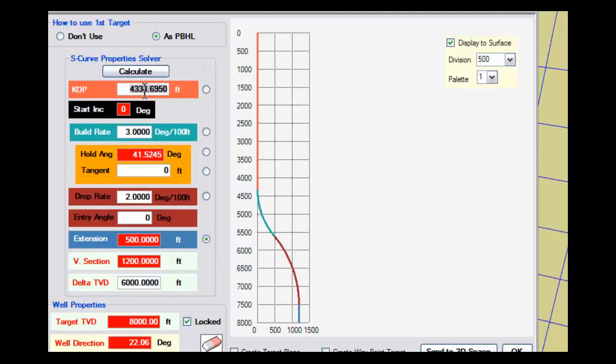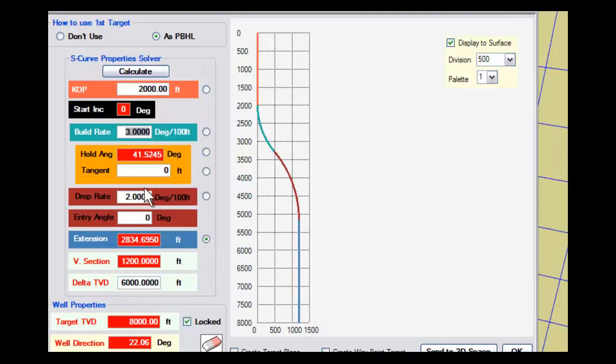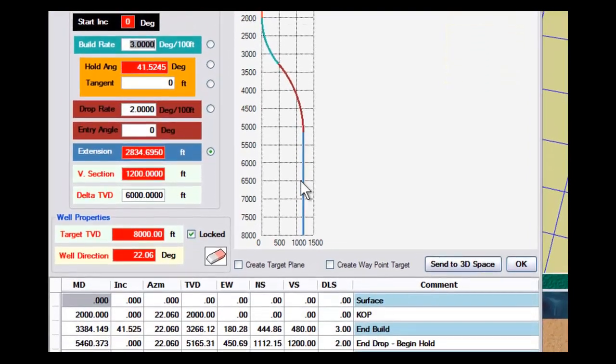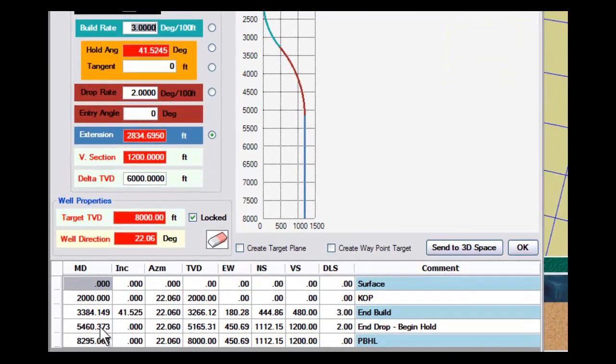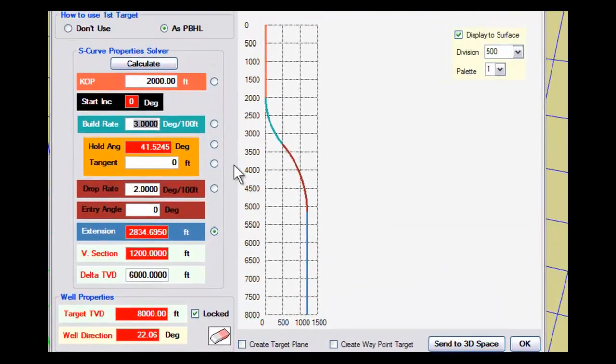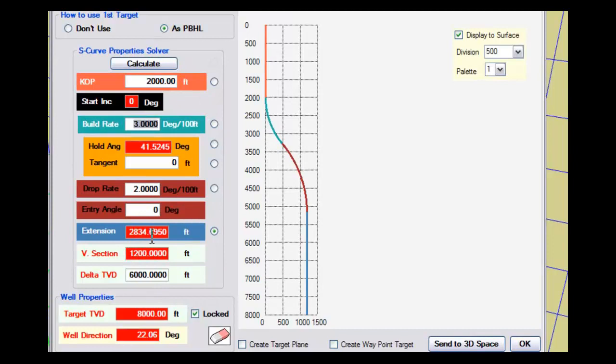Now I'm going to kick off at 2,000 feet. Look what happens here. When I have it solving for my extension, and I want to build and drop as soon as I finish my build, then I can get to vertical at a shallower depth of 5,460 feet, and then I have a 2,834.695 foot vertical drop into the target zone.